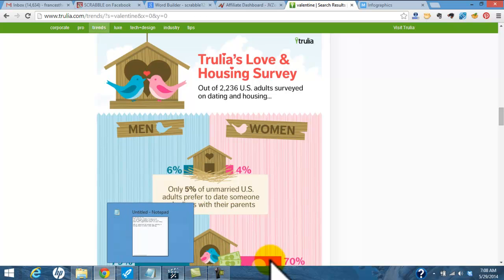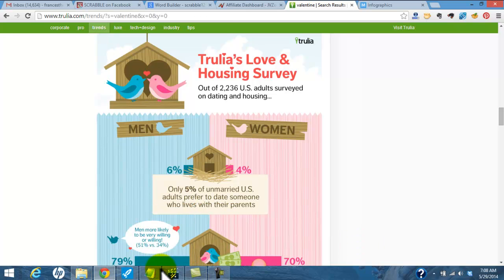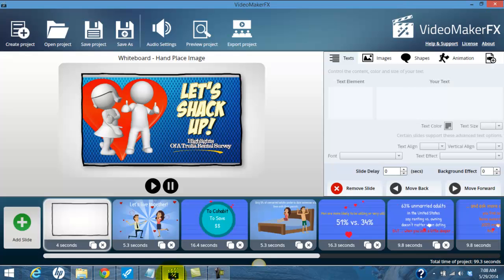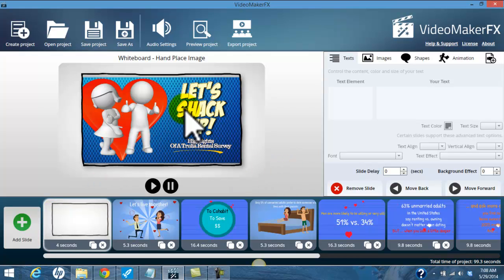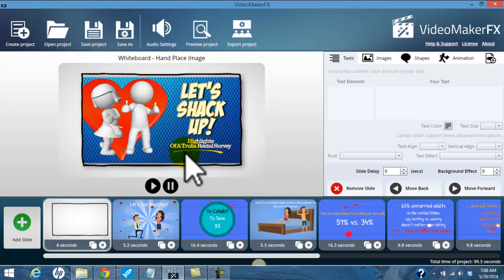I took my notepad and opened up Video Maker FX, my favorite new video creation program, and I created a new project. In the first slide I have the title of my project — it's called 'Let's Shack Up: Highlights of a Trulia Rental Survey.'